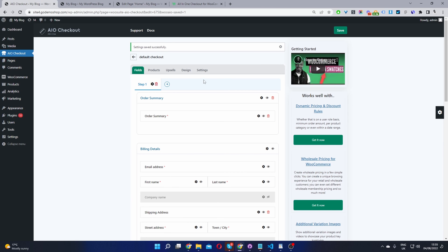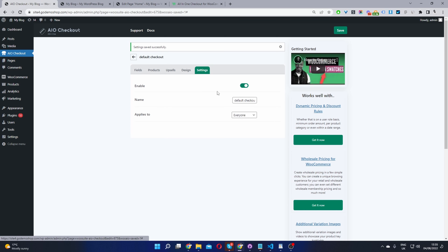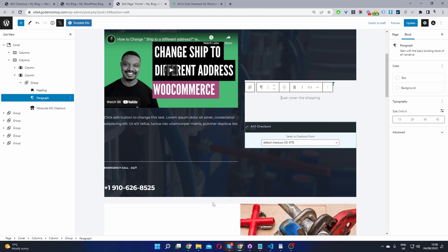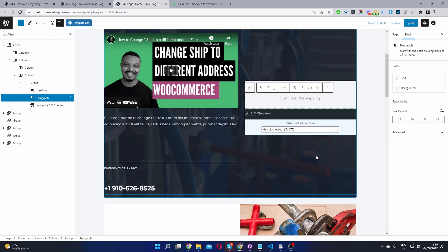When you go to Settings you can name your checkout — this is useful when you're creating multiple different sales pages so you can identify each checkout form. Since I've already got it on this page, I'm just going to delete this block and then update.